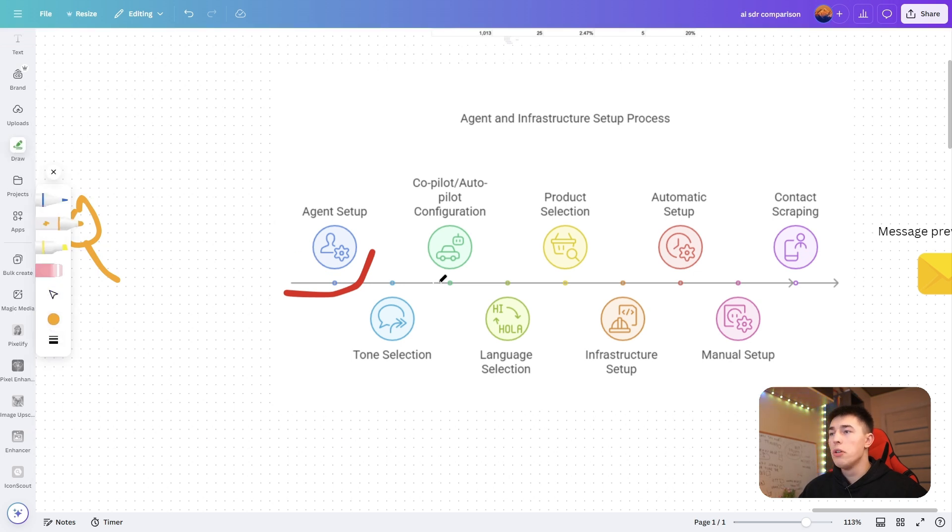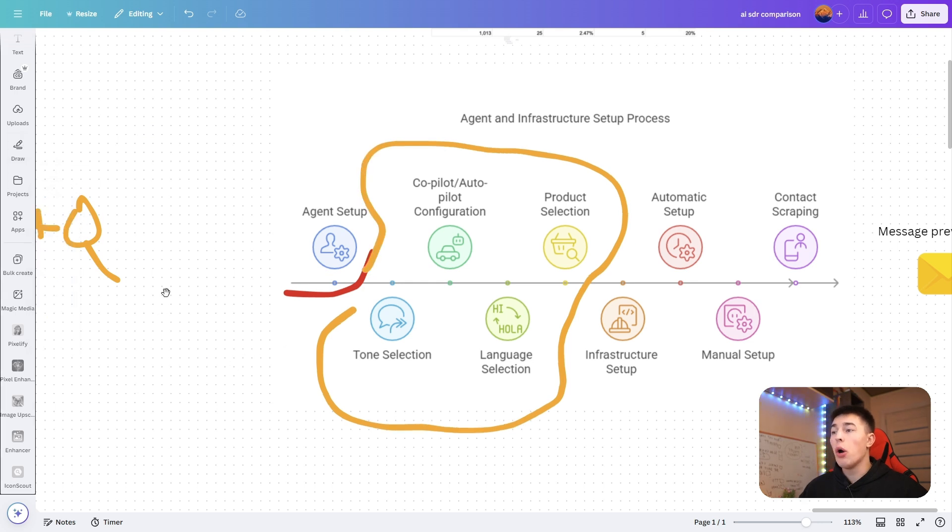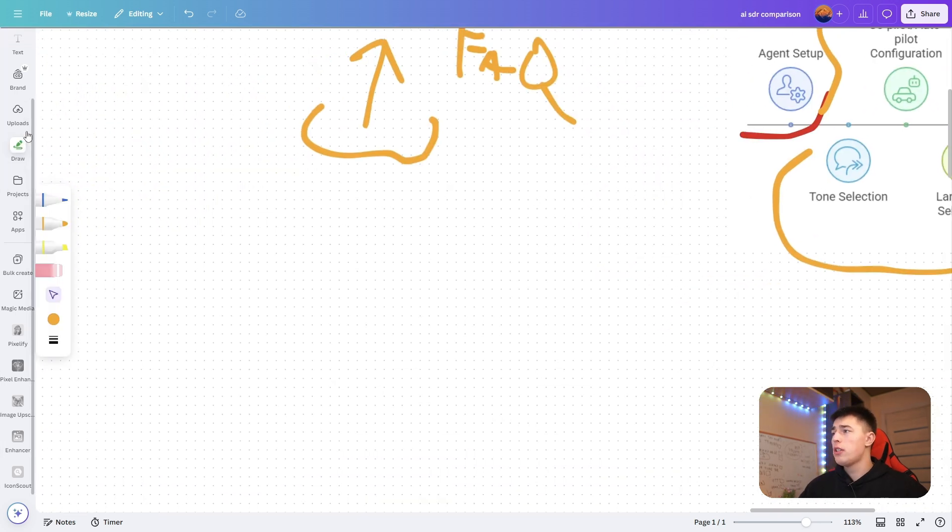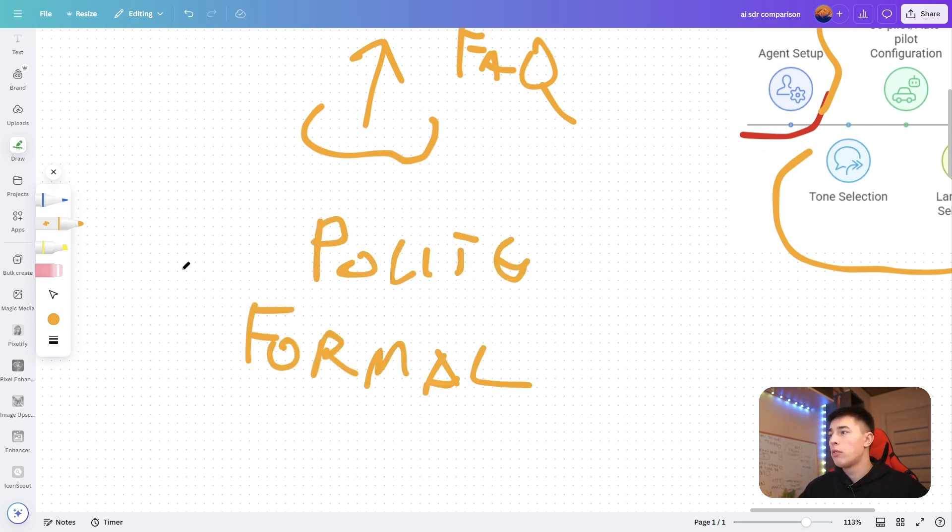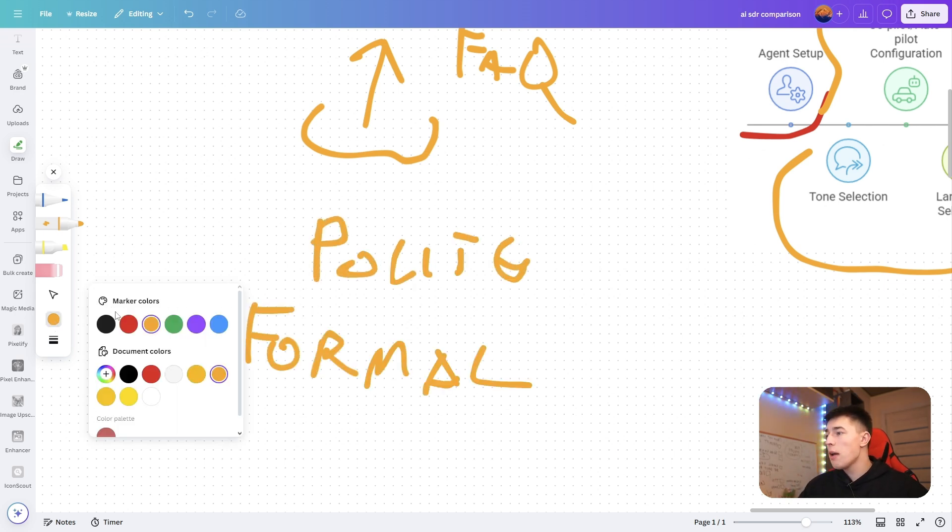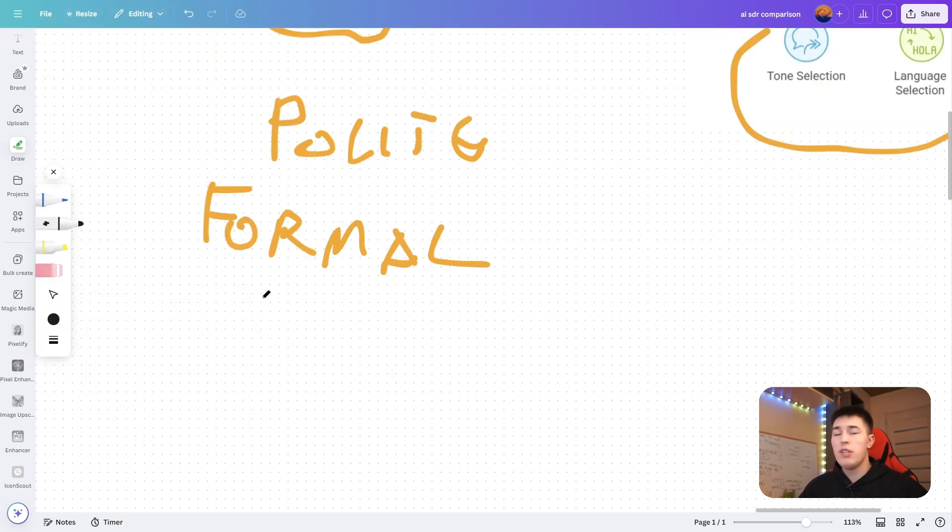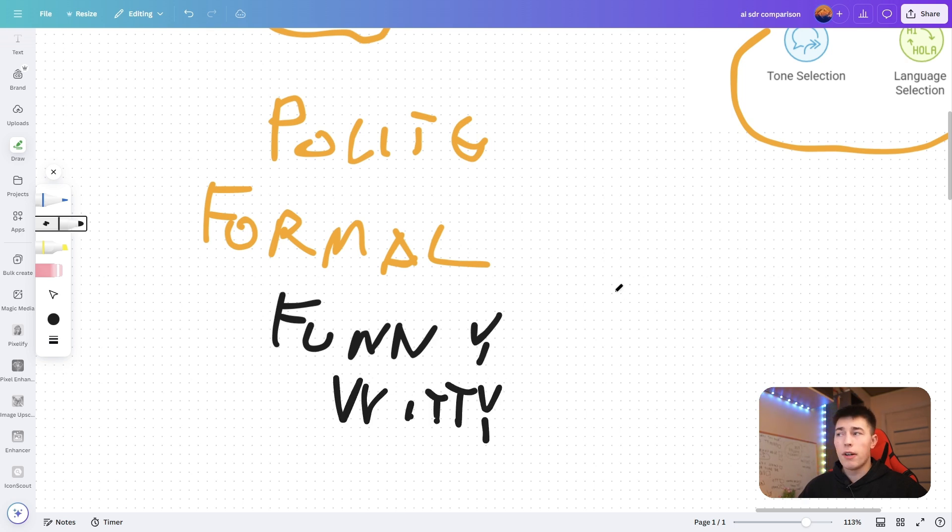Now you want to go ahead into step two. You start off with tone setup. There are different tones you can use your agent in. For example, it can be polite, it can be formal. You can set up the agent in any way you would like to make sure it meets your brand's tone of voice. You can be funny, witty, whatever.